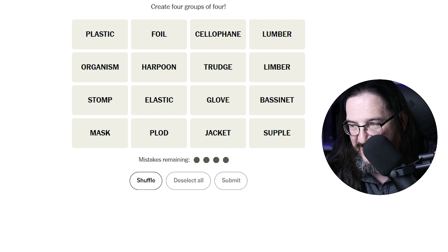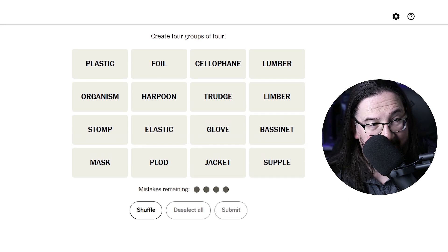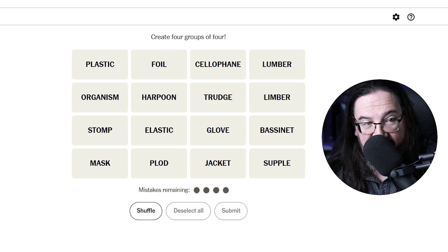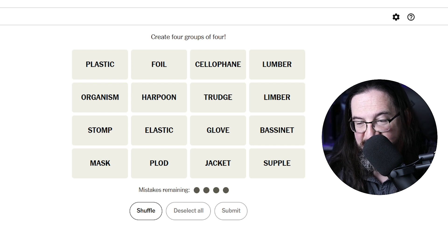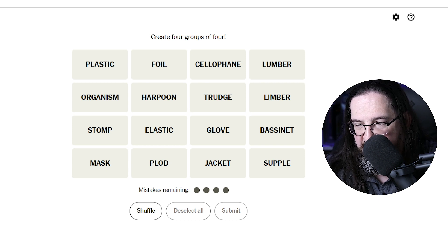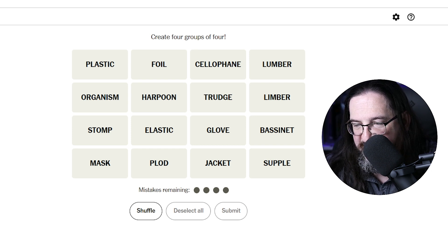Let's go to today's puzzle. Today we have: plastic, organism, stomp, mask, foil, harpoon, elastic, plod, cellophane, trudge, glove, jacket, lumber, limber, bassinet, and supple.